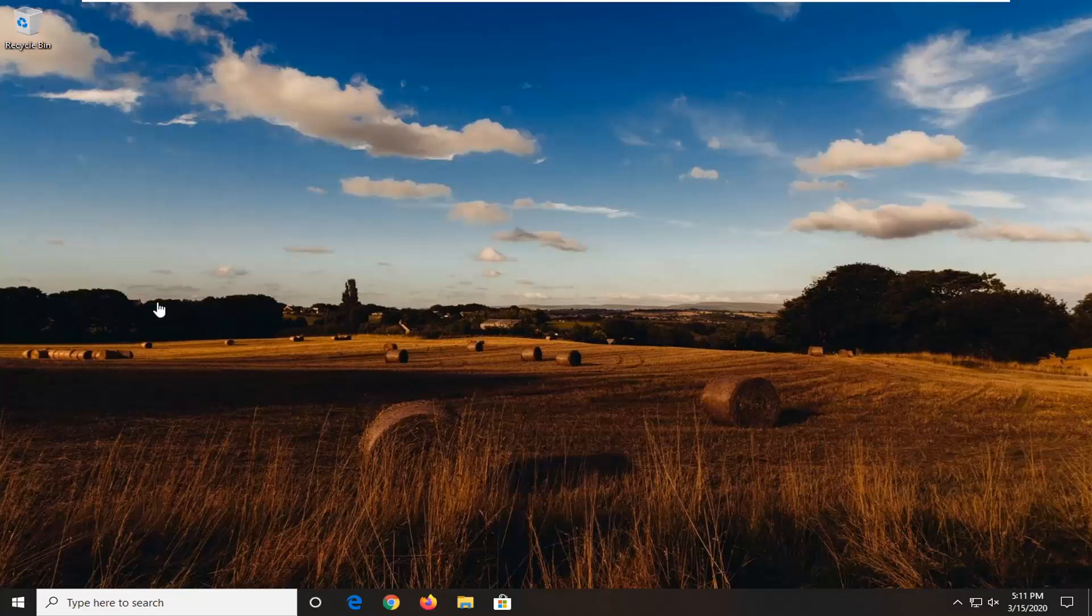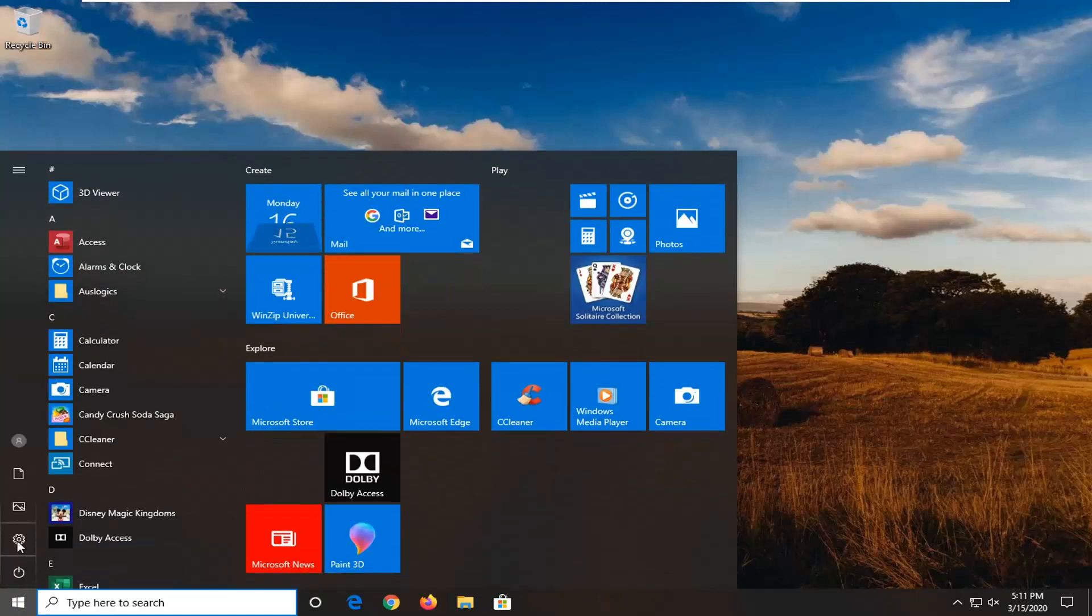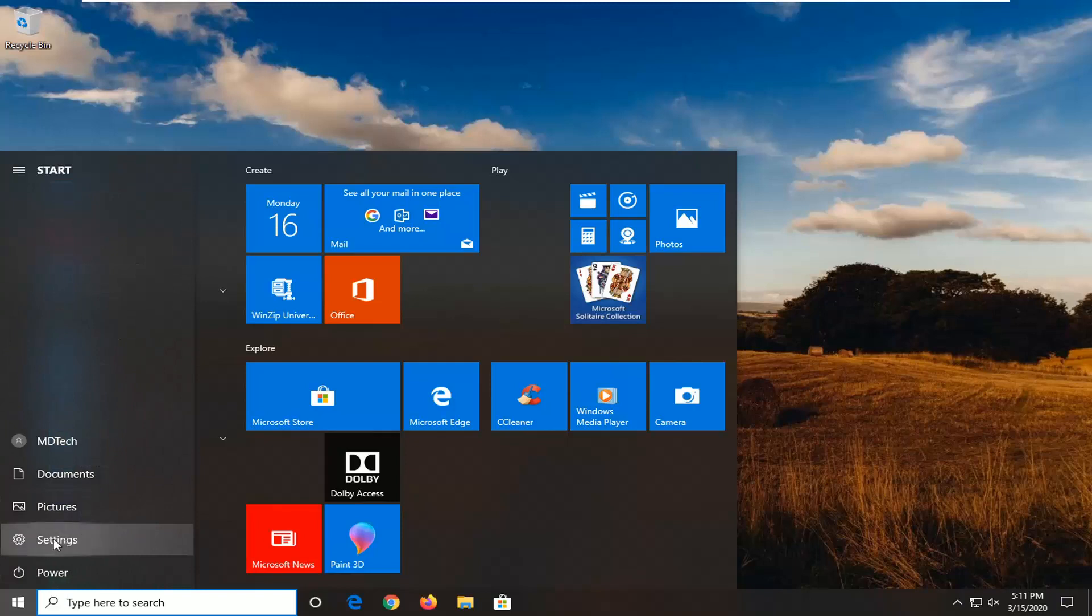So first thing I would suggest would be to go ahead and open up the start menu. Select the settings gear icon on the left side where if you hover over it should say settings. So go ahead and left click on that.